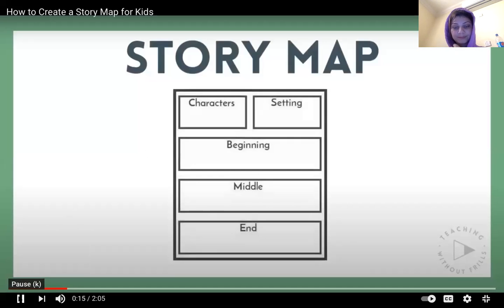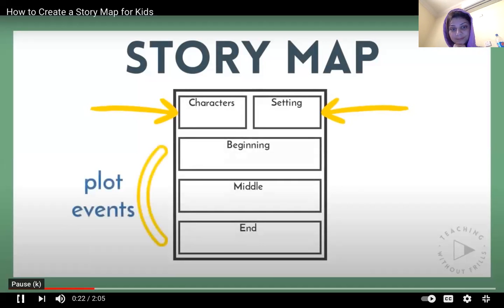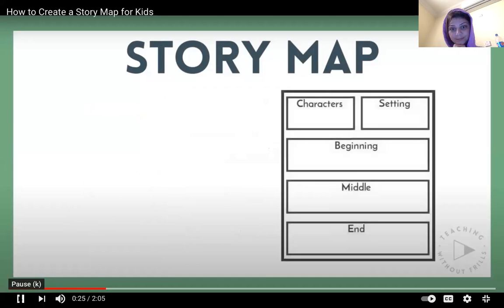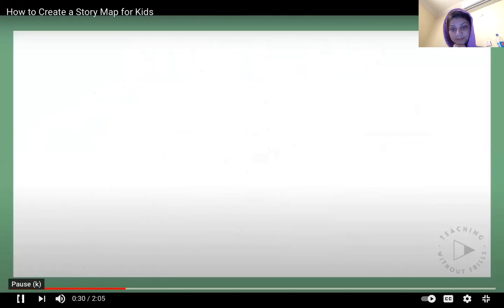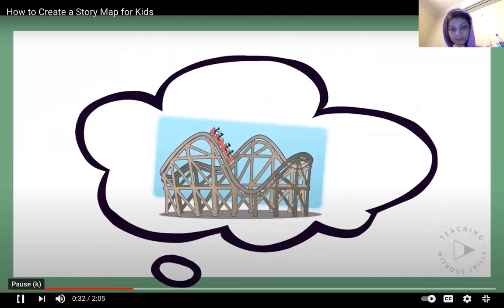A story map is a graphic organizer that shows the most important parts of a story, like the characters, setting, and plot events. Authors use story maps to help organize their ideas before writing a draft. I'd like to write a story about my first time riding a roller coaster.